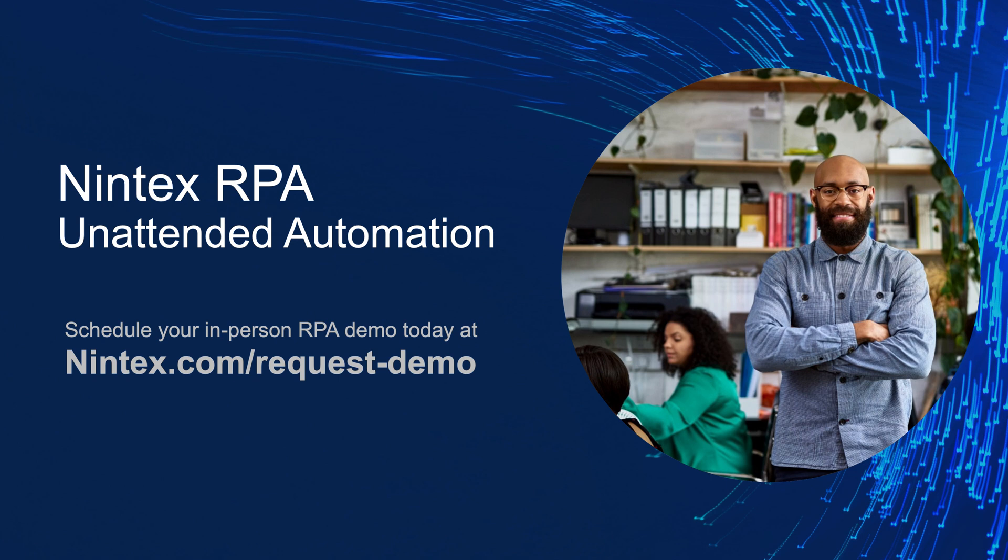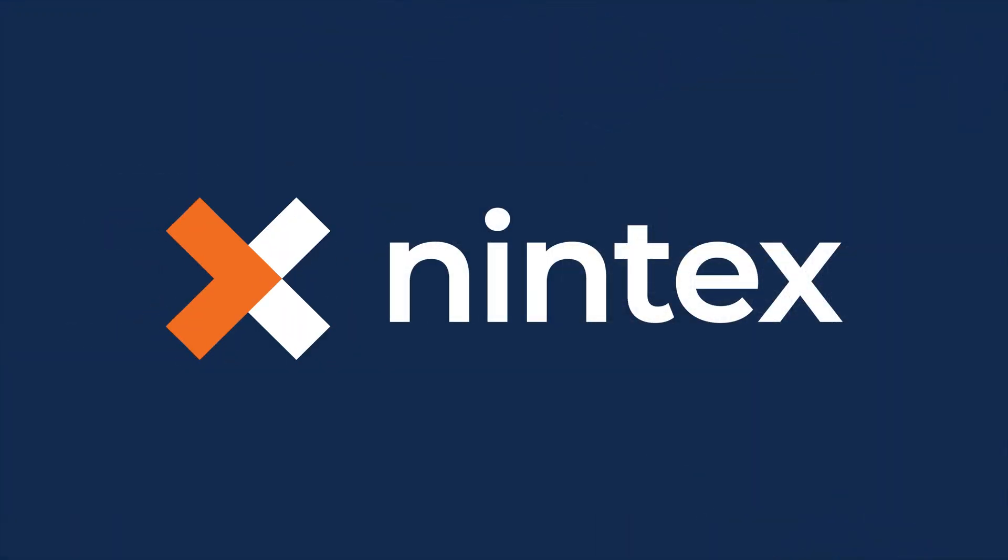This was a quick demo of Nintex RPA Unattended Automation and how it can be leveraged within your business. For more information or to schedule a more in-depth demo, visit nintex.com.